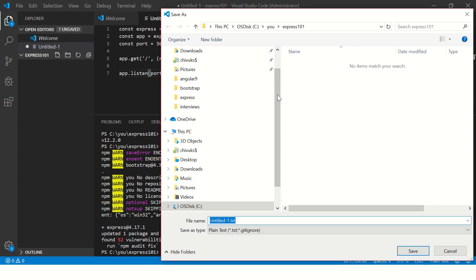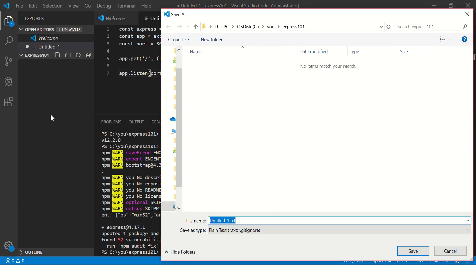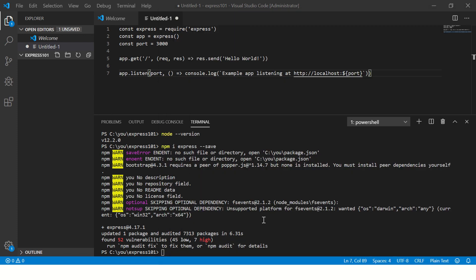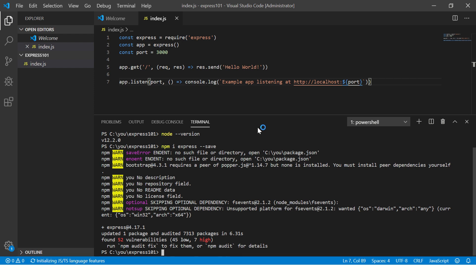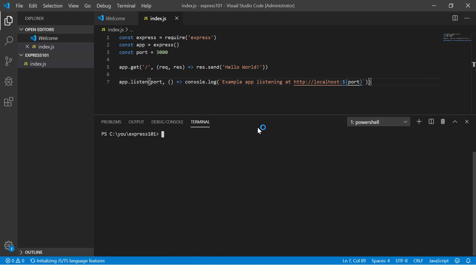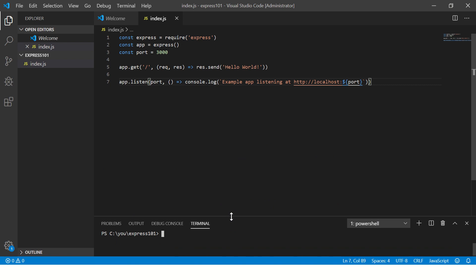So this is installed. Let's copy it here and let's save it inside the Express101 folder. Let's call this index.js. So you see, now we have saved it as index.js. We have our Express installed.